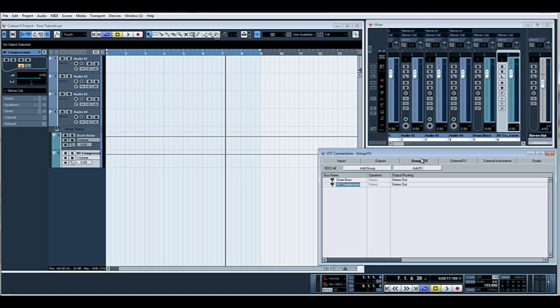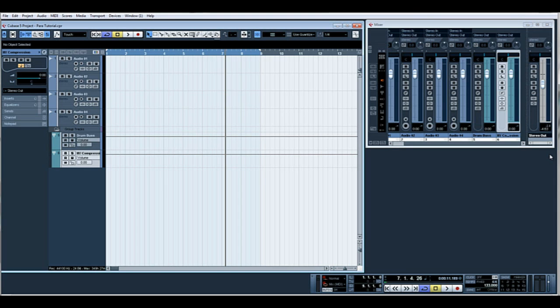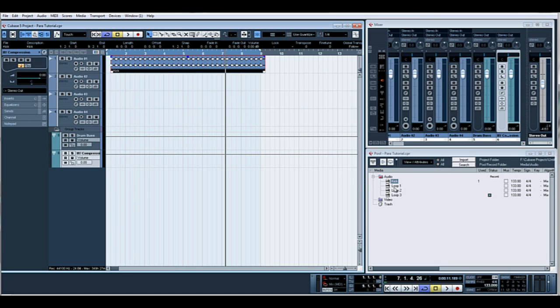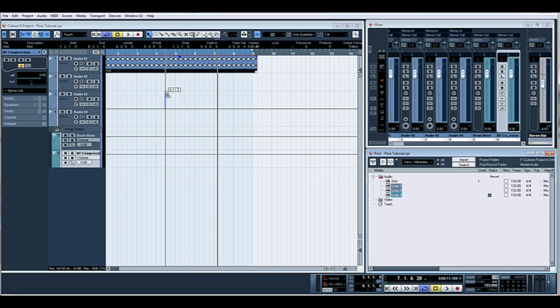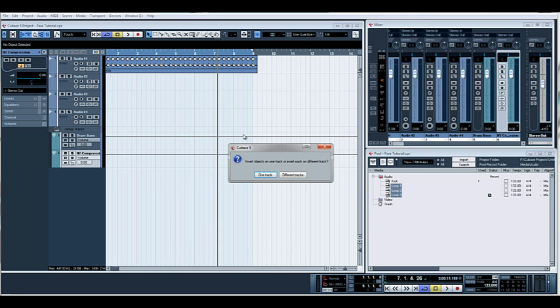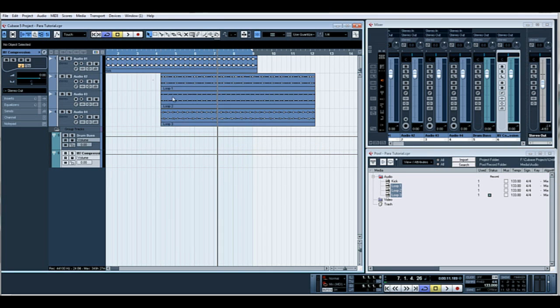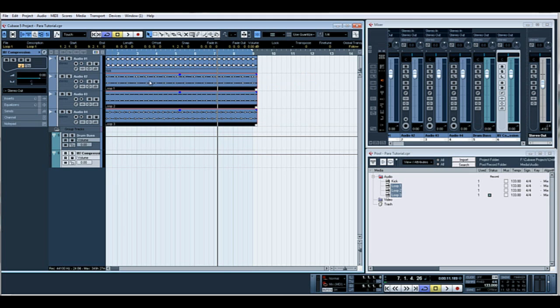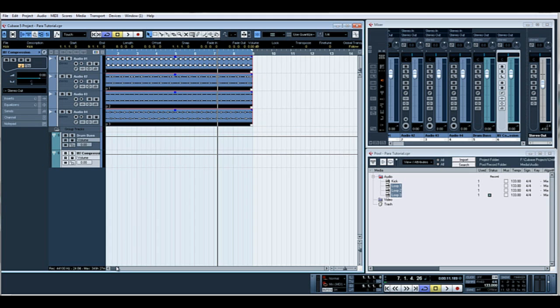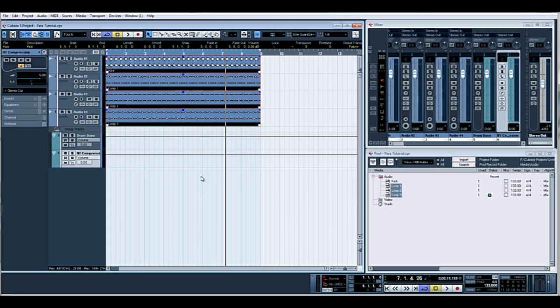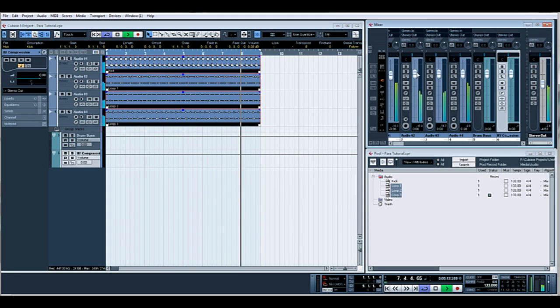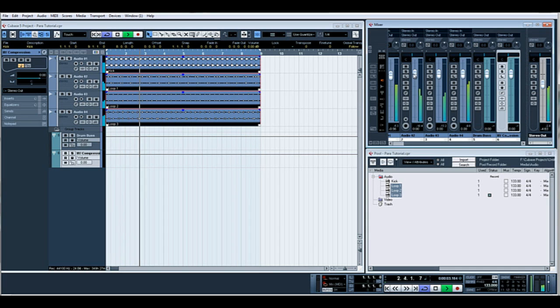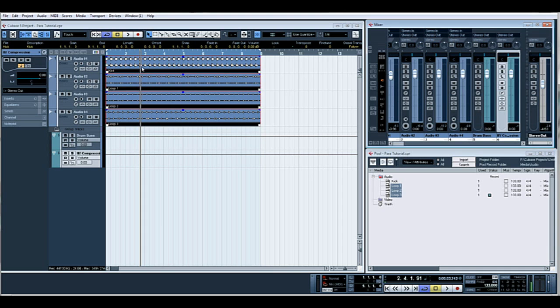Alright, let's open the pool, control and P. I've already got some loops in here. Let's just drag these in. Okay, so let's just hear them all together. Pretty straightforward four to the floor loop. What we shall do initially is name them: kick, loop one, loop two, and loop three.